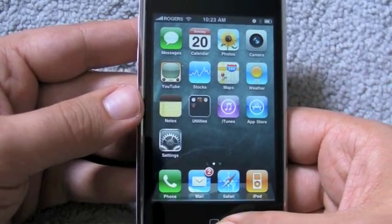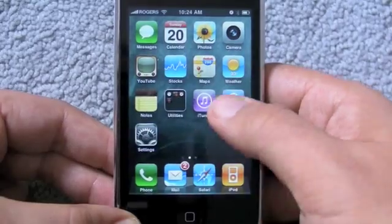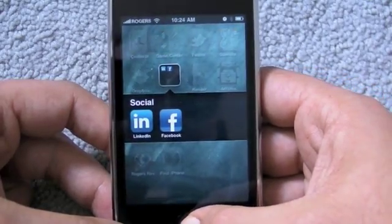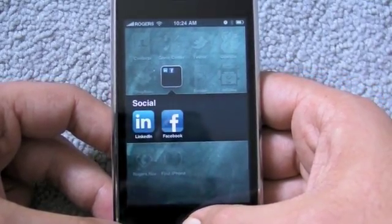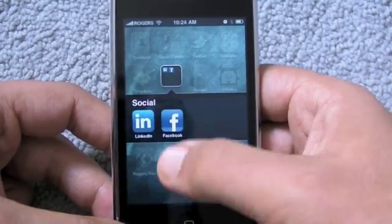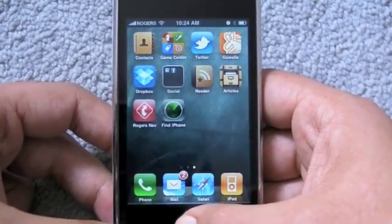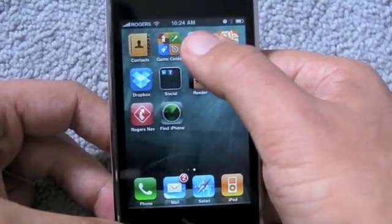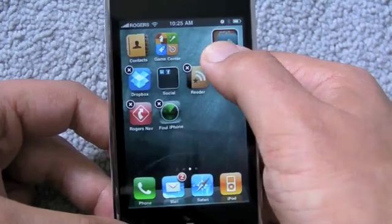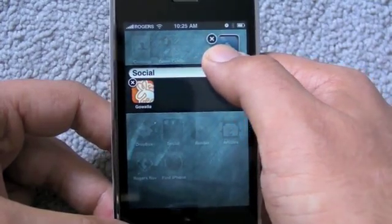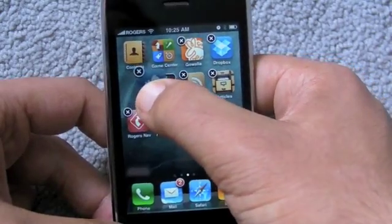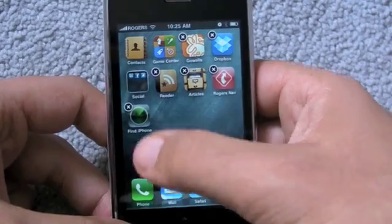The next thing is folders, and they work very well. I've made one called Social. There's intelligent naming — if you drag two similar apps from the same category together, it'll name them after the category, but you can edit that. To start making a folder, hold it down until jiggly mode, then drag one icon over another and it'll create a folder. You can also drag an icon directly into an existing folder to add apps quickly.